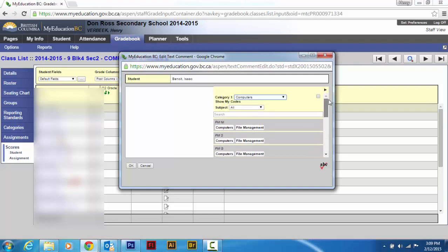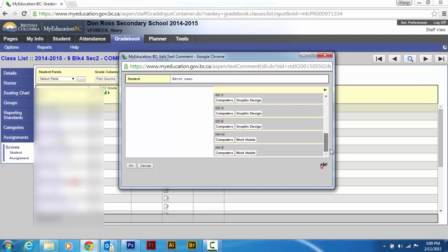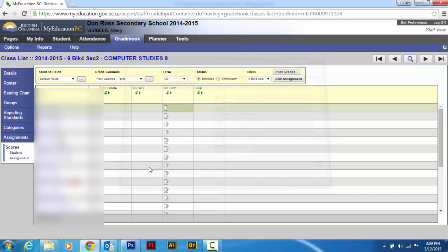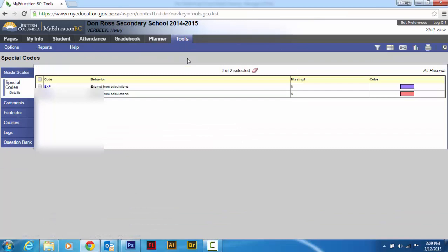So I'm going to show you how to make these. I'm just going to add one more. I've got two for work habits because I run a flip classroom and I have specific work habits for that. So I'm going to make a third one. I'm going to go cancel this right now. Where do you go? Go on the top tab to tools. You go on the side tab to comments.